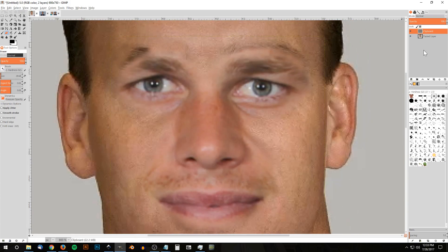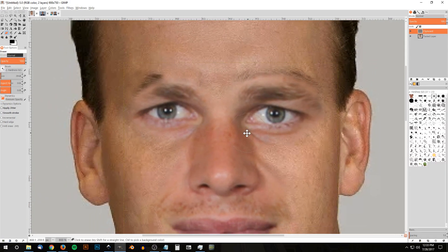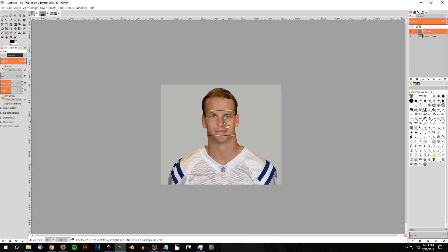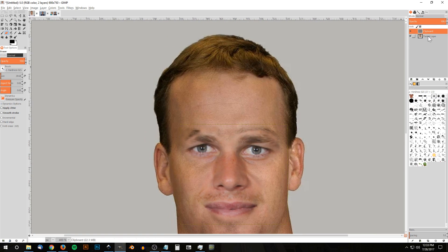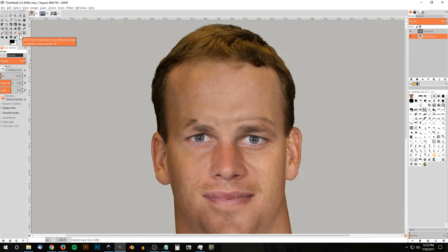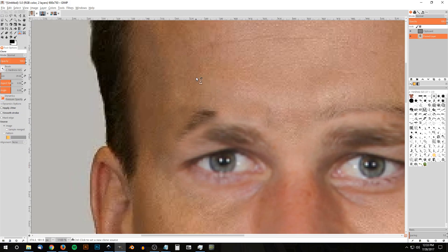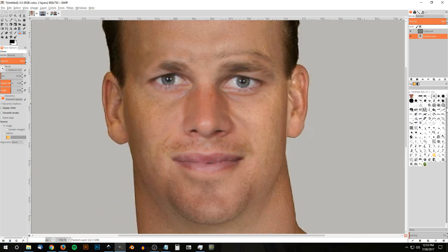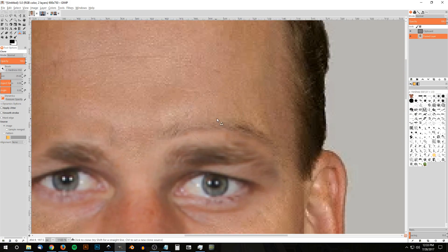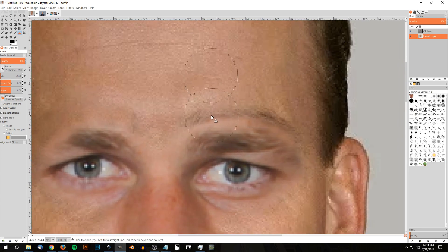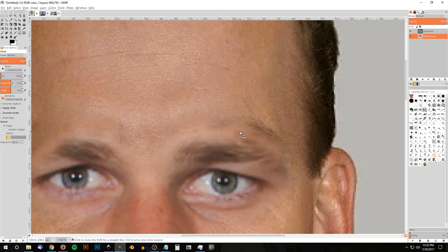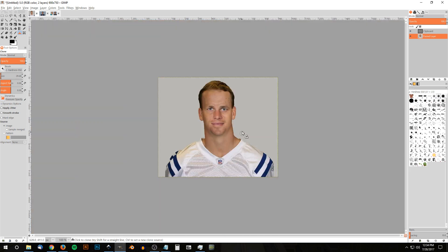I'll temporarily disable that layer to check — yeah, that looks decent. I'll press 1 on the keyboard to zoom back out to 100%. We've got everything set except for the eyebrow area, so I'll click on the original layer, grab the clone tool, create a source selection by holding Ctrl and clicking, and paint that area in. I'll use a harder brush and work through both sides. Press 1 to zoom out, click the move tool to deselect.